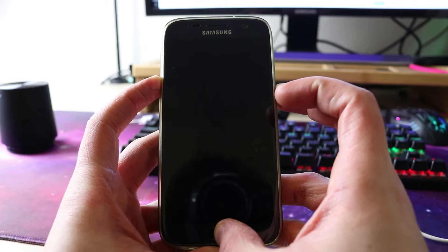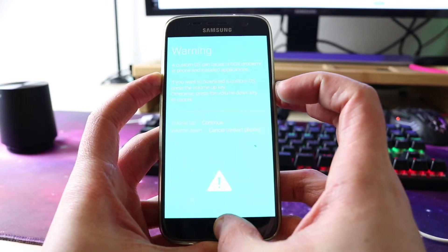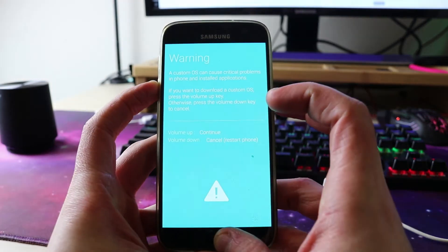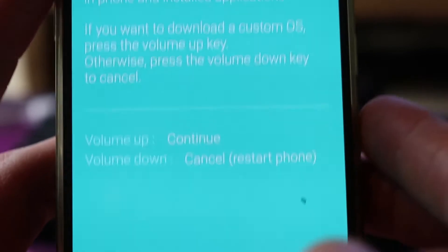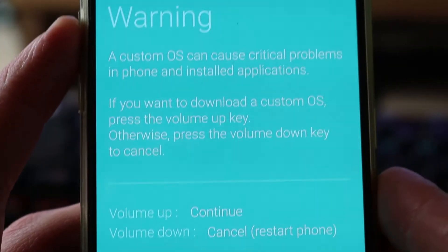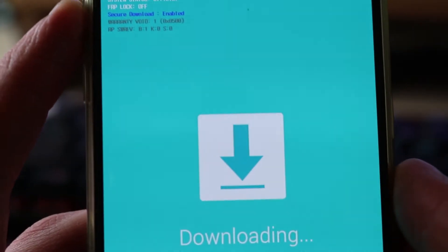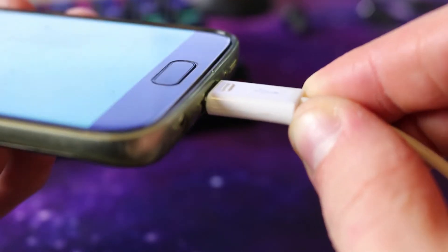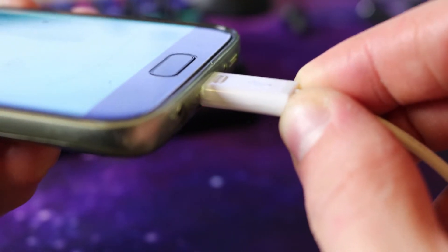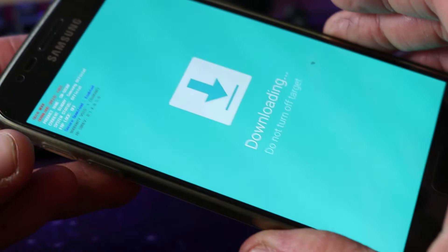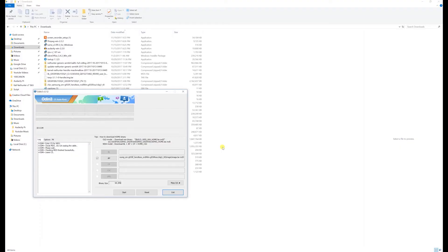Next, you must turn on the S7 and enter Download mode by holding the Volume Down, Home, and Power buttons, then press Volume Up to continue. After that, connect your S7 to the PC through micro-USB, and in Odin you will see a connection indicator with a number confirming that the USB connection to the device has been established.